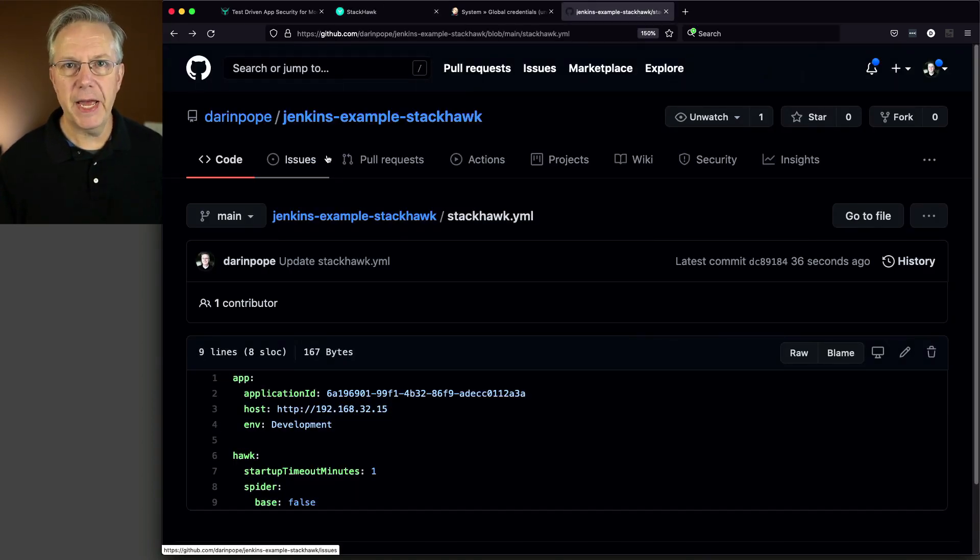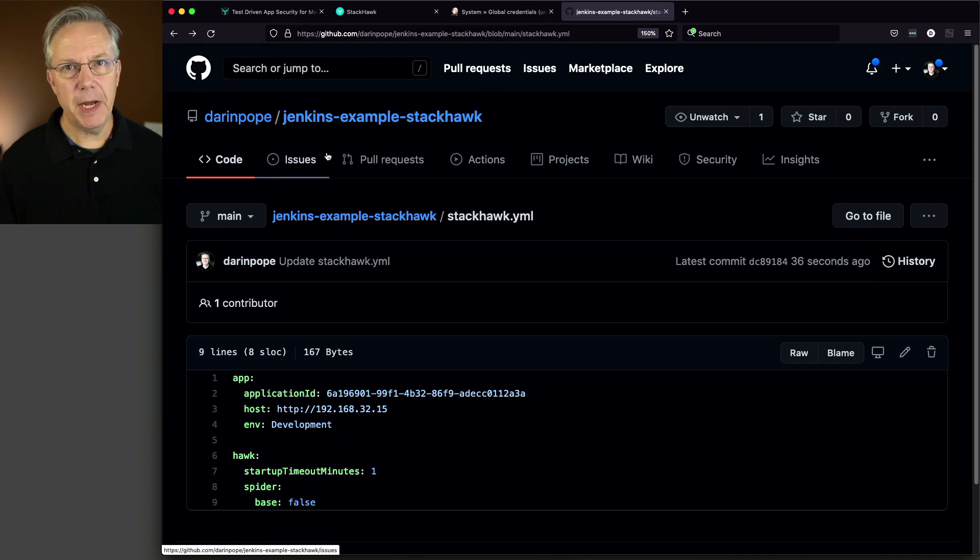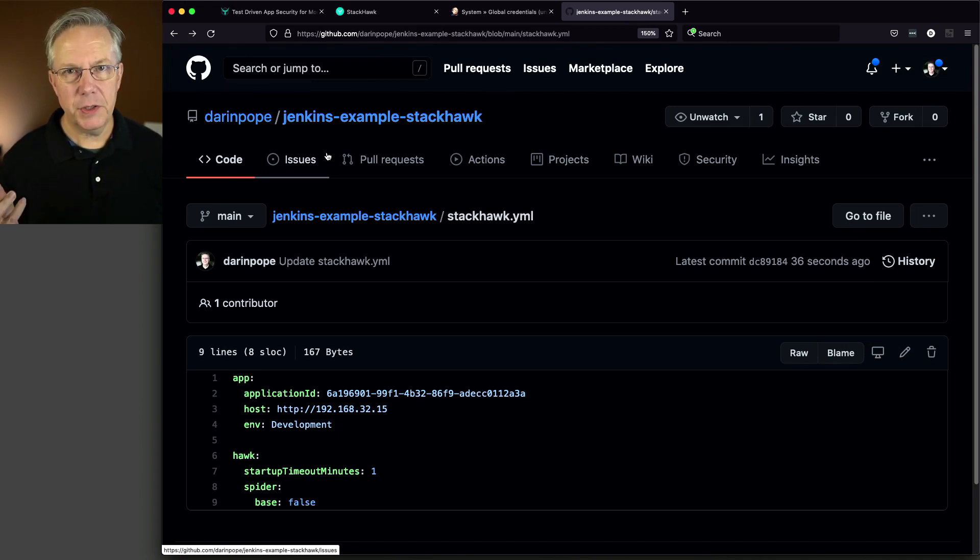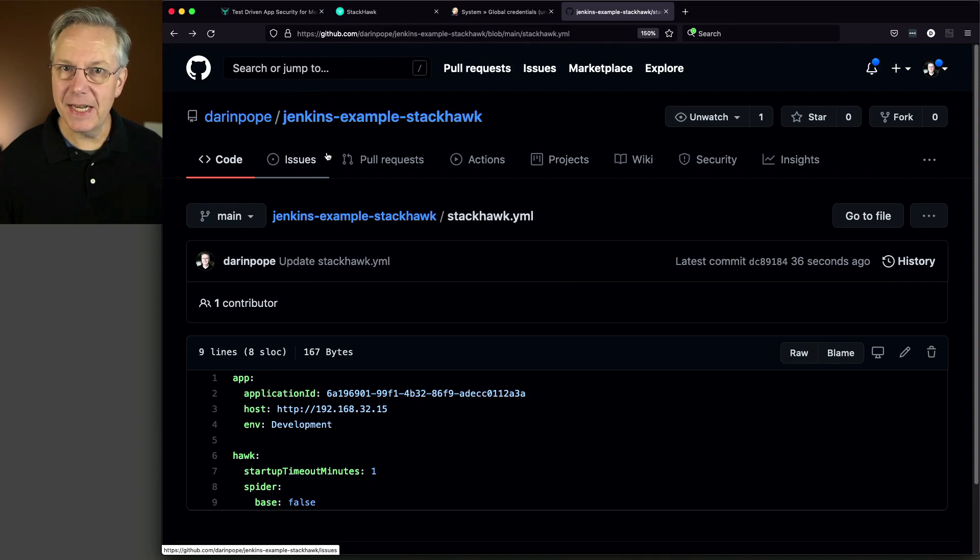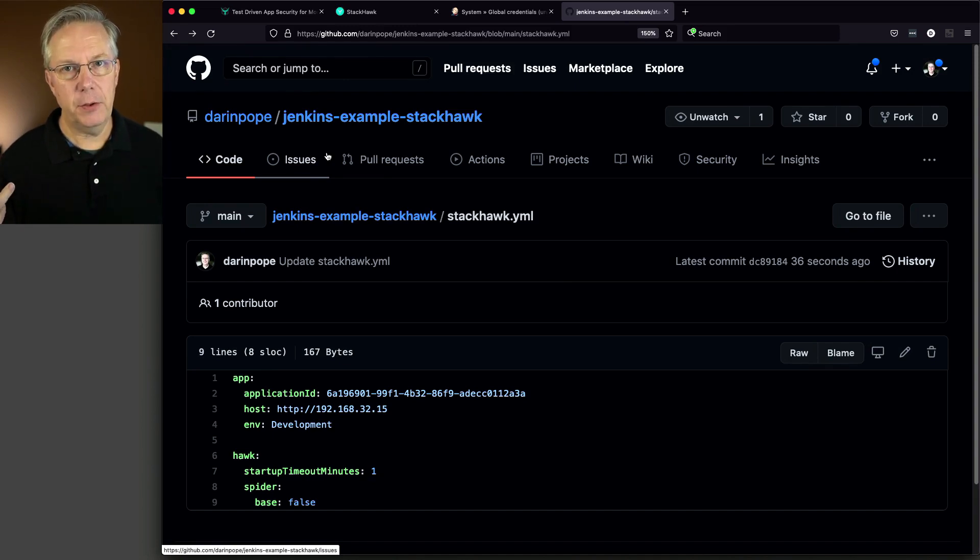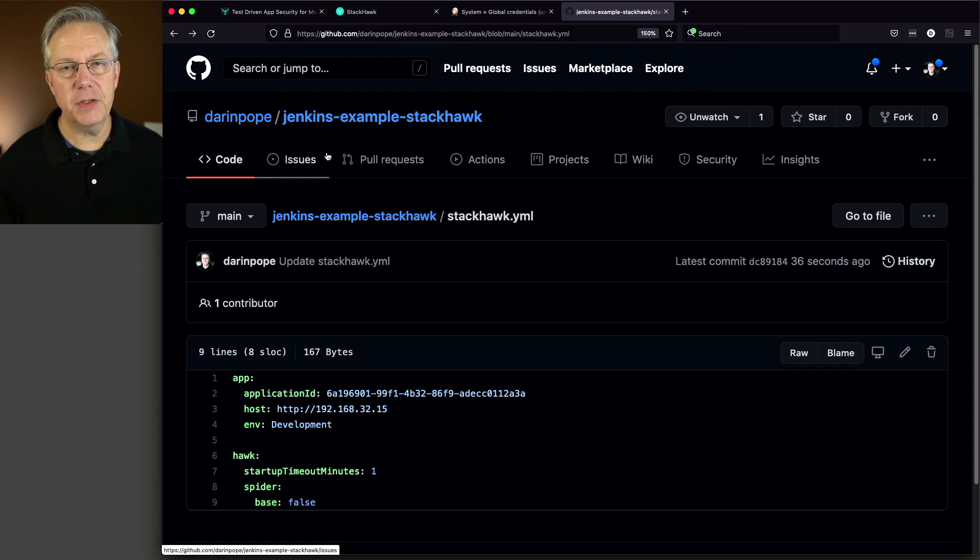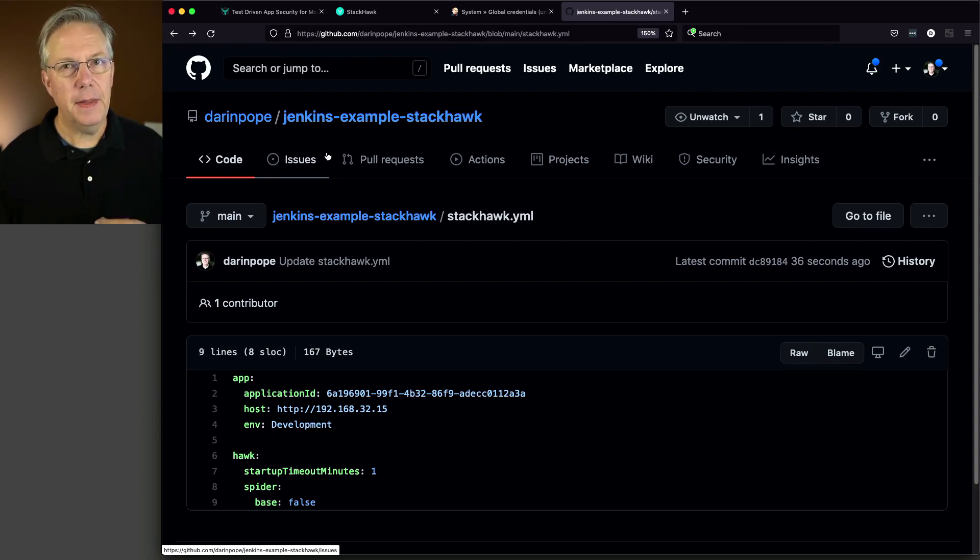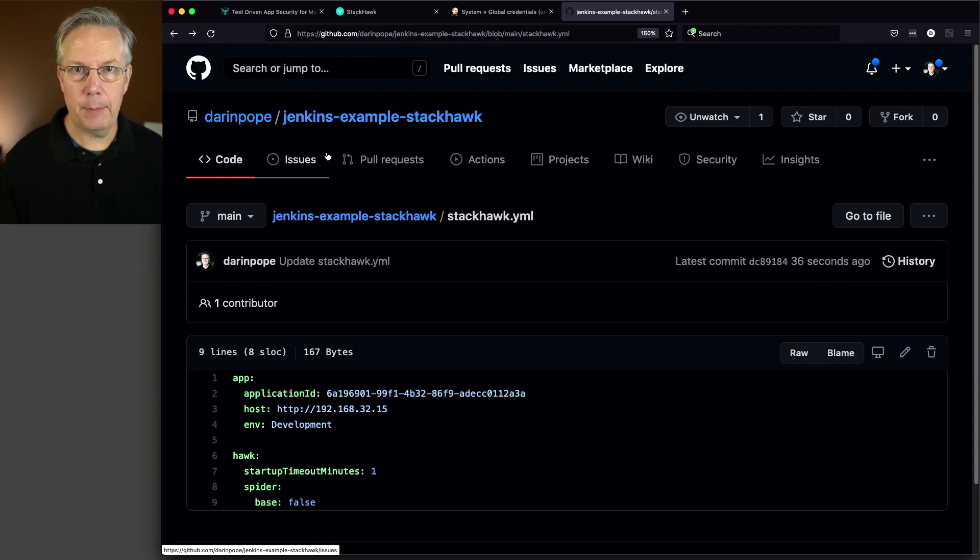So let's recap real quick. We created an API key inside of the StackHawk UI. We took that API key and created a secret text credential inside of Jenkins. Then we went back to the StackHawk UI and created an application there. So we have an application ID that we then put into our StackHawk YAML file.